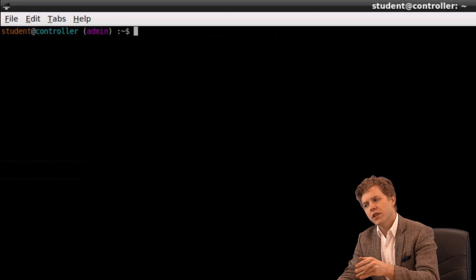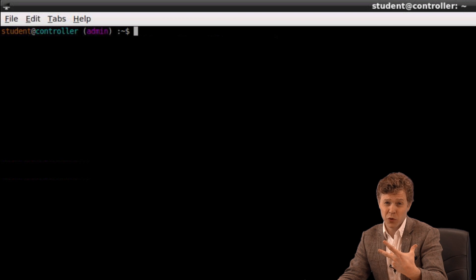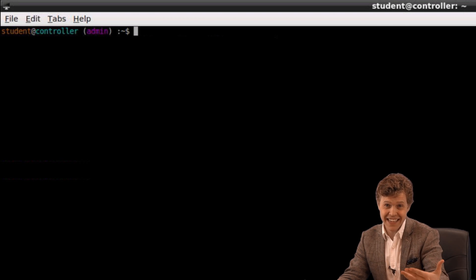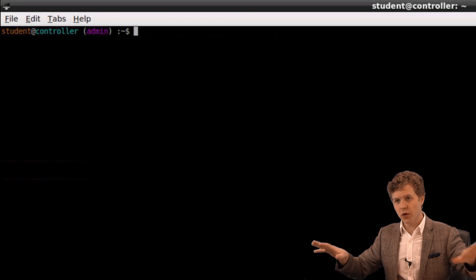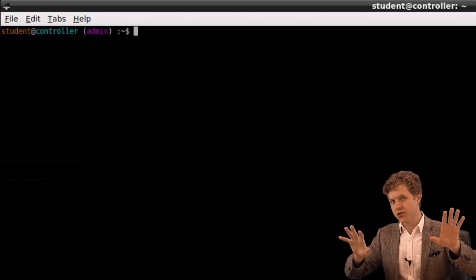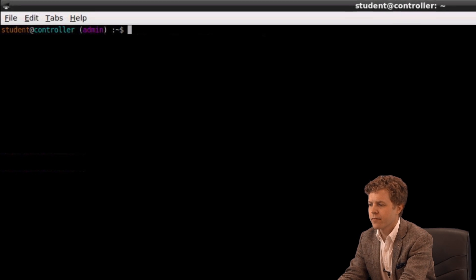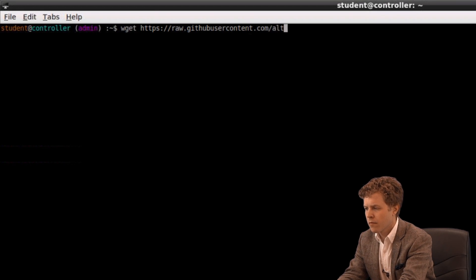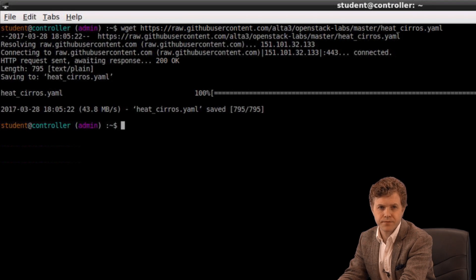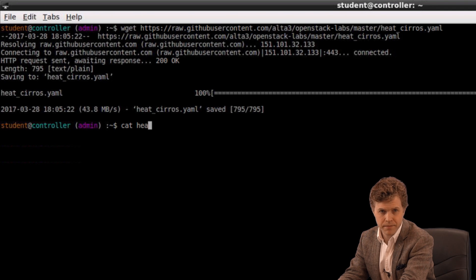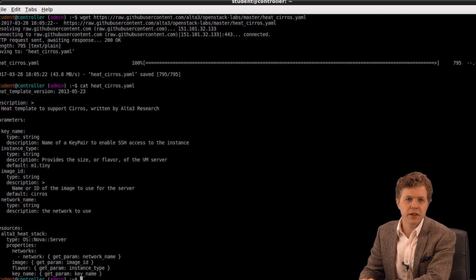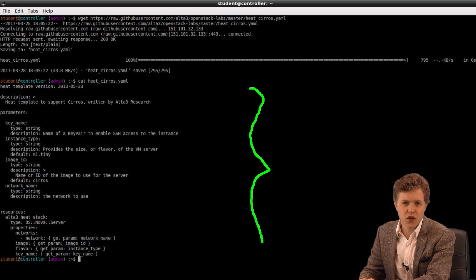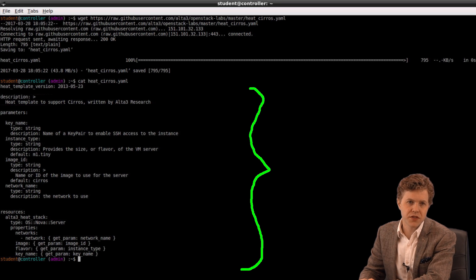So now what I want to do is download a copy of the template that we're going to pass to Heat, the Heat engine that will ultimately create our stack. I'm going to download it. It's already pre-made and then we're going to read it together so we all understand it. I'm now going to print it to the screen.